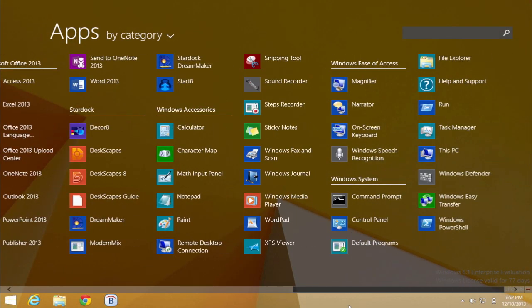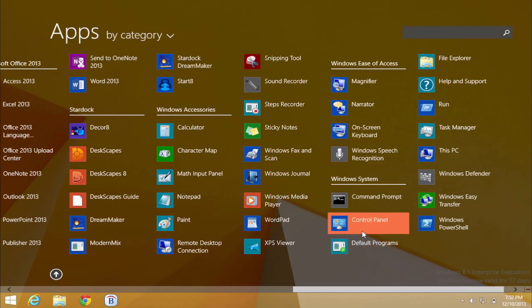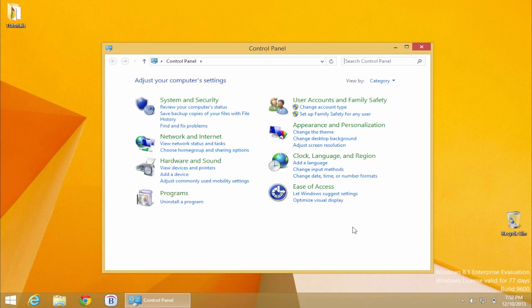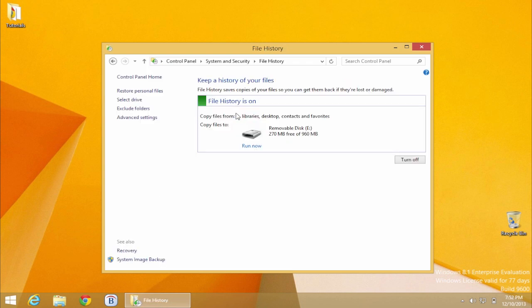Here's how to do it. Open your control panel and choose Saved Backup Copies of Files with Files History. Click the link on the bottom, System Image Backup.